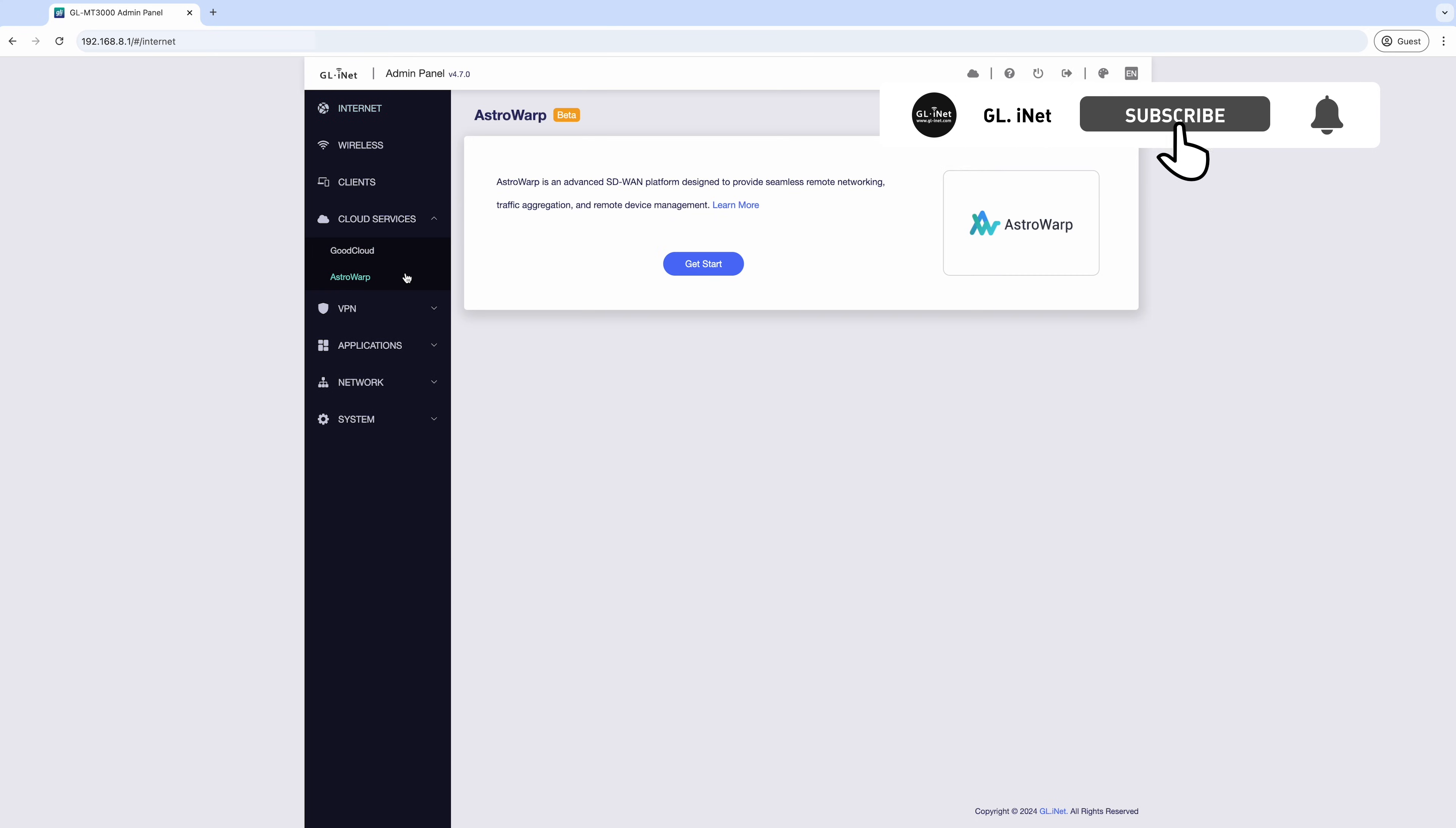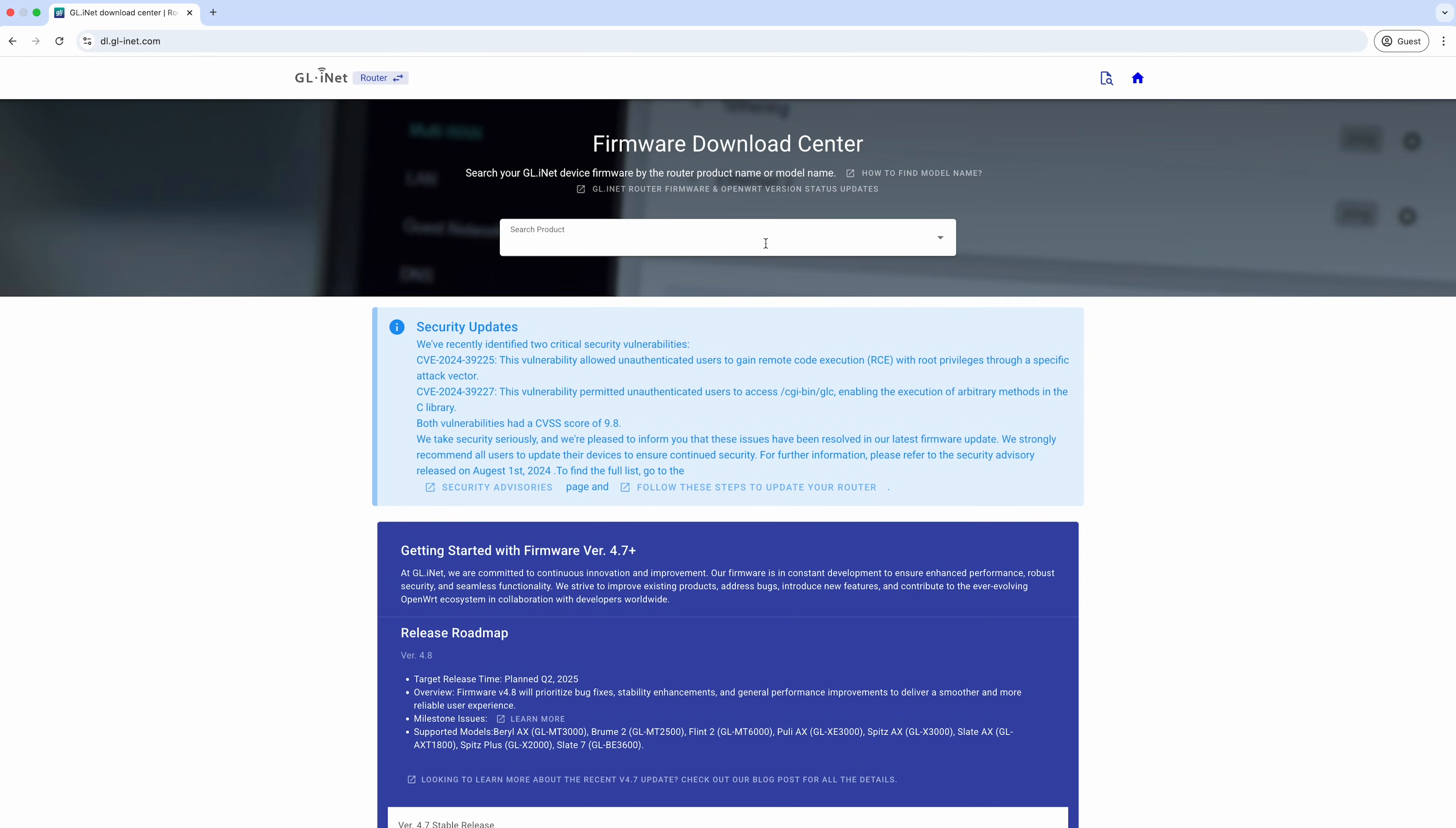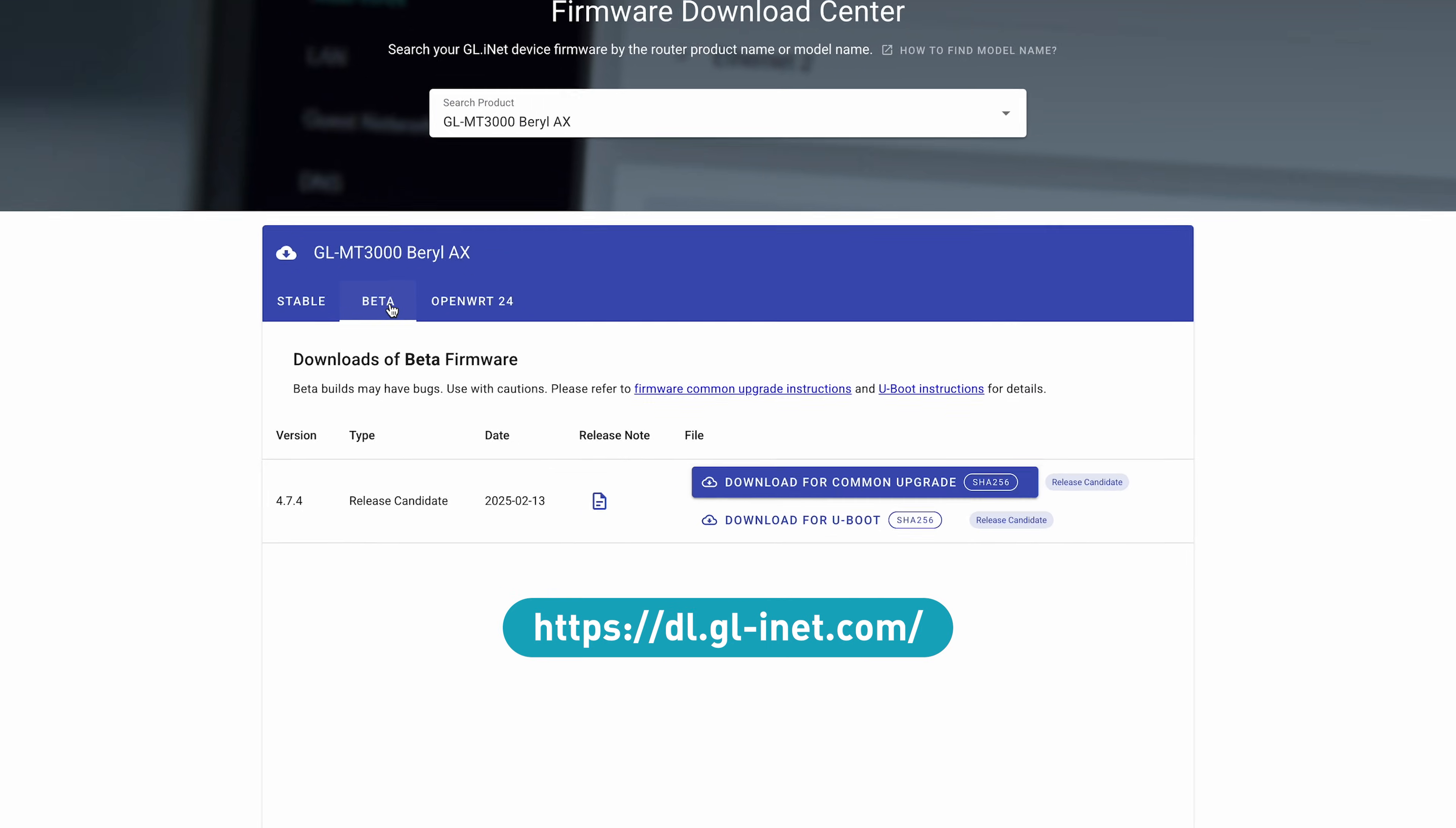Firmware Version 4.7 is our latest update, packed with powerful features to simplify network management, enhance security, and provide greater flexibility for both everyday users and professionals. To see if your GL iNet router is compatible with this update, visit GL iNet Firmware Download Center and check if Version 4.7 is available for your device.